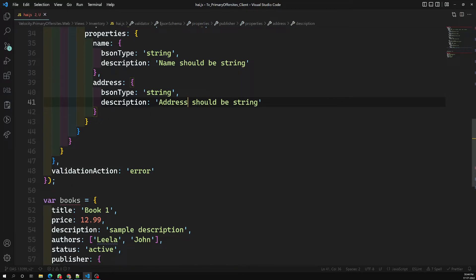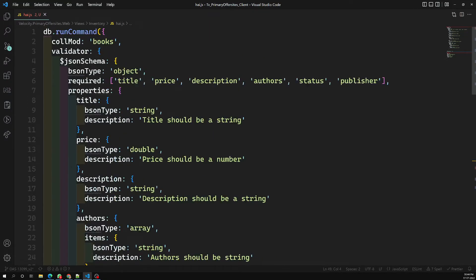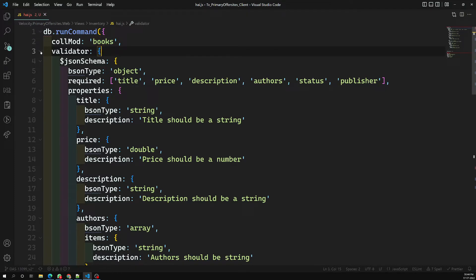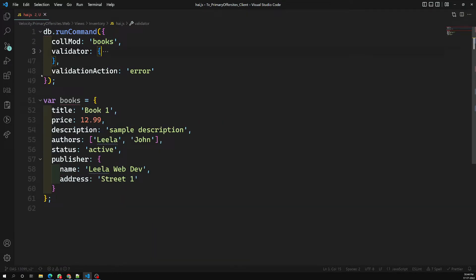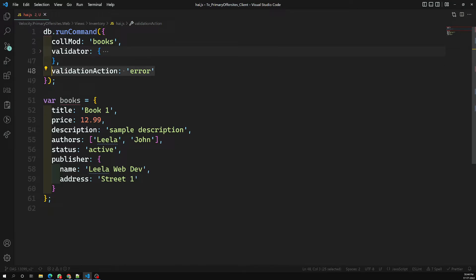So this is how we write schema validation for an existing collection using db.runCommand with collMod set to 'books'. We include the entire validator and the extra key validationAction. Error is the default — if you don't mention validationAction it will be error. If you set it to 'warn', it will allow the document to be submitted but show only a warning.